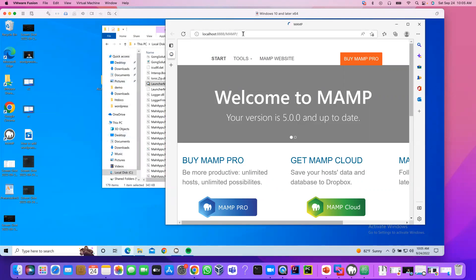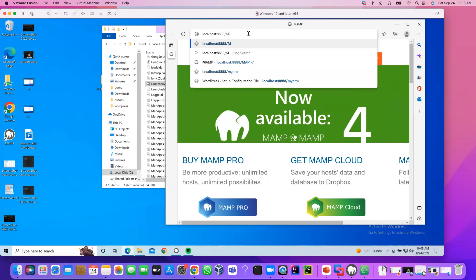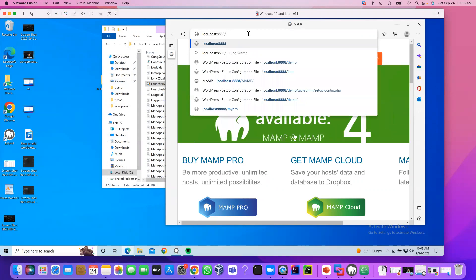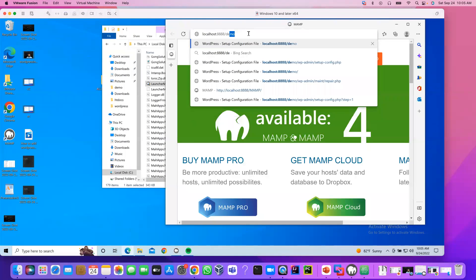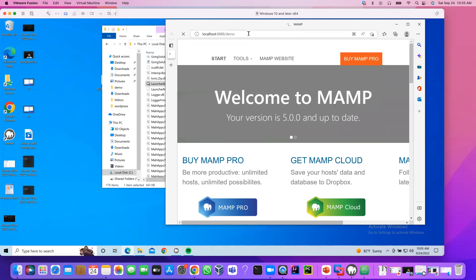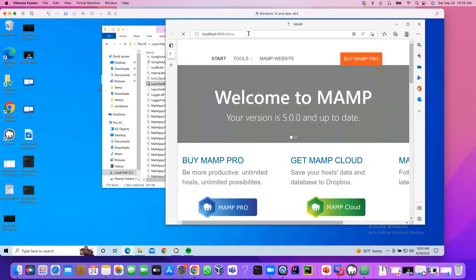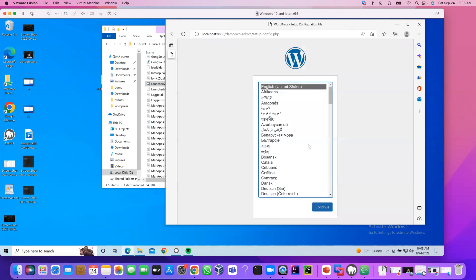I'm going to remove MAMP and add our website name here demo. It will take a few seconds to load. Now, click continue.